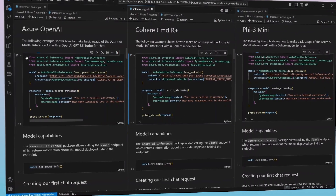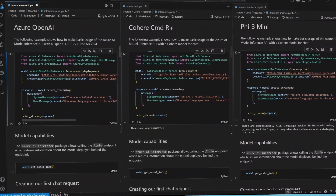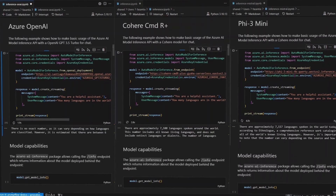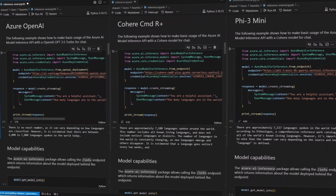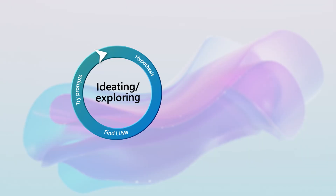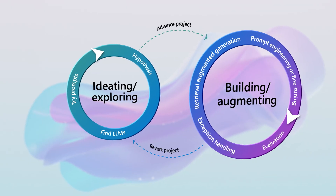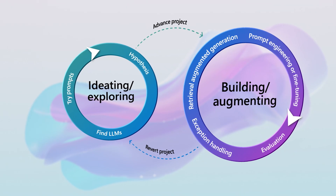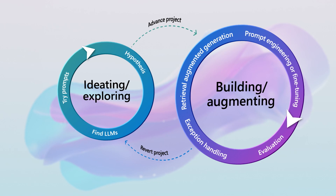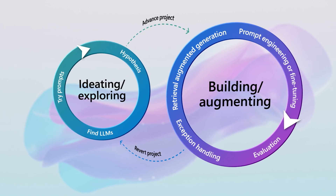Easily switch models with a model inference API, all without changing code. Once the model is selected, the next phase is building and augmenting.